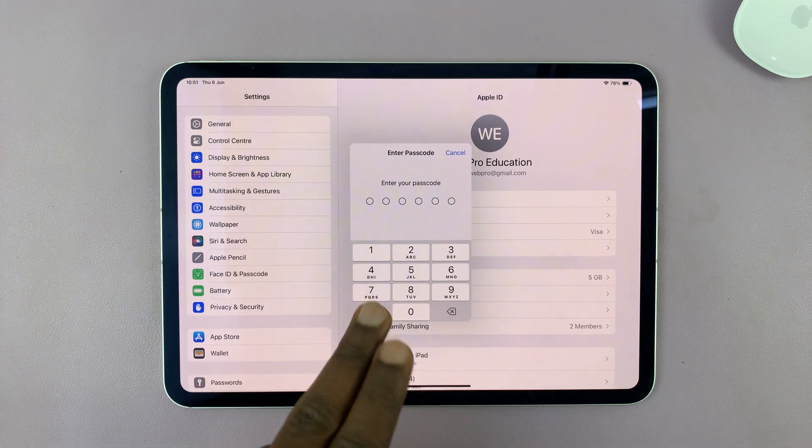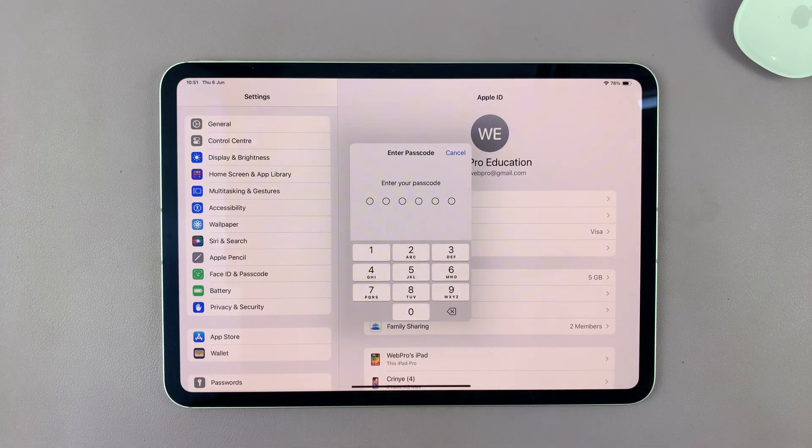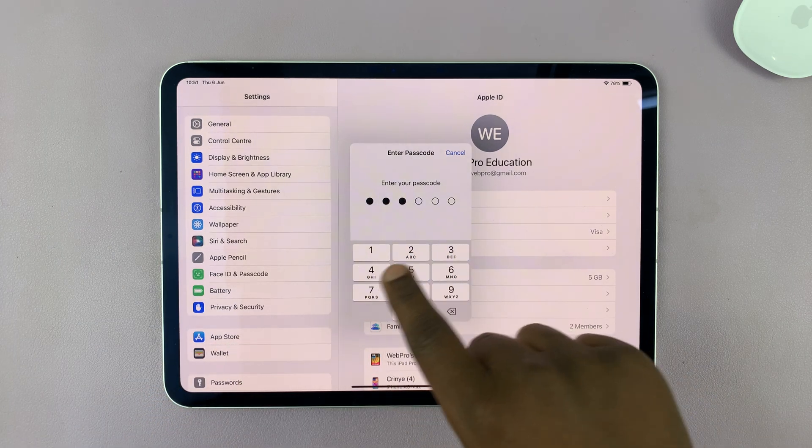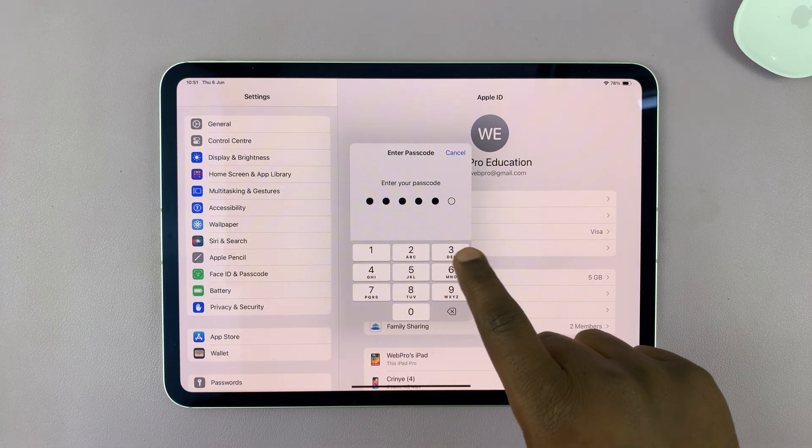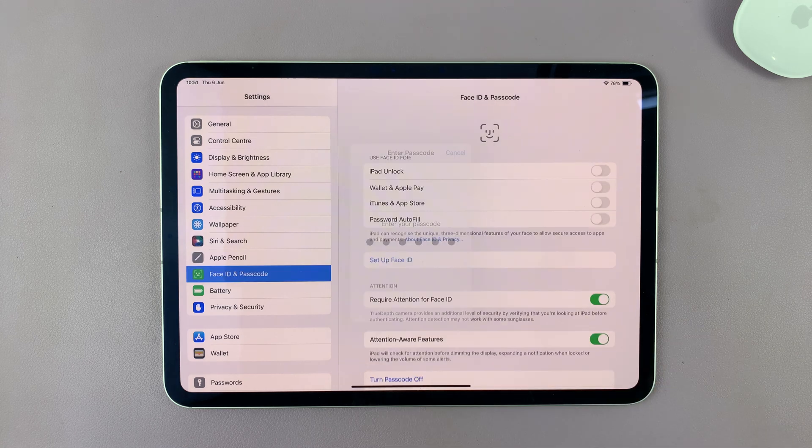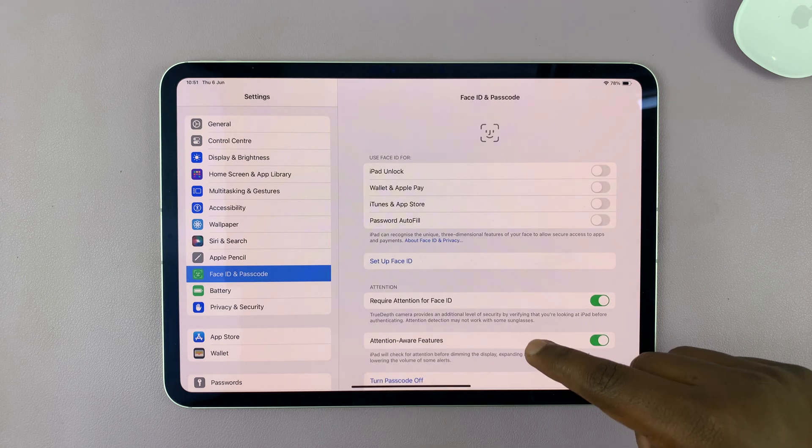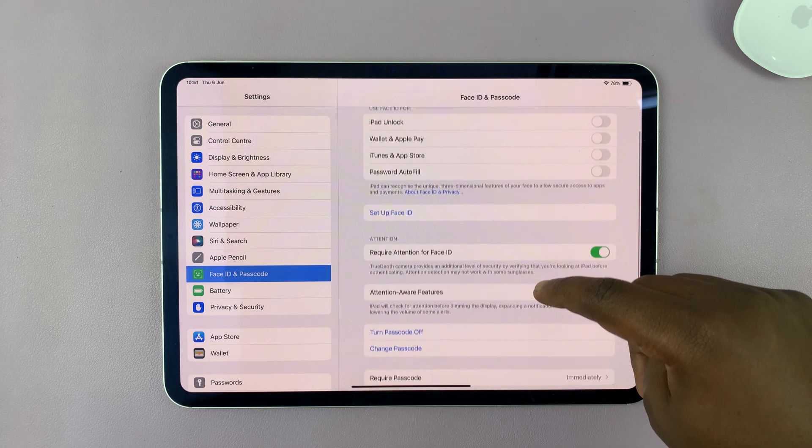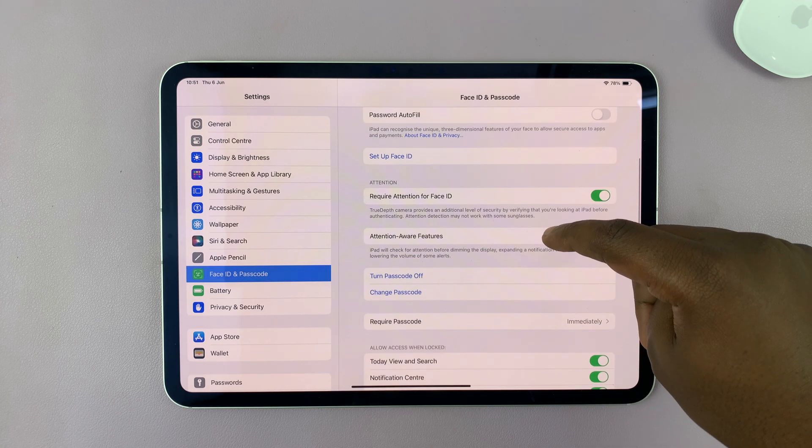Now it's going to require your current passcode. Just enter that passcode you want to disable. Once you enter the correct passcode, it's going to allow you to scroll through this area.